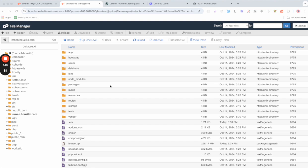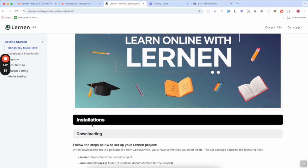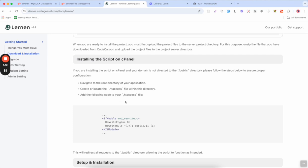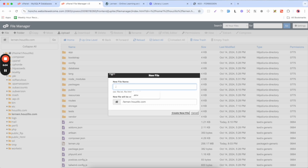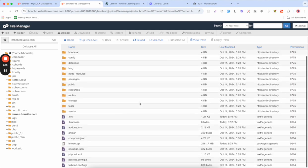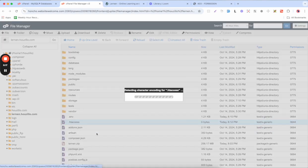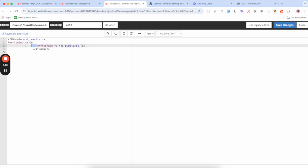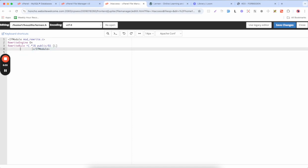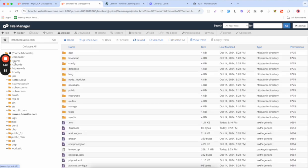Next, we need to create an .htaccess file to redirect our domain to the public directory folder. Refer to the documentation for the correct code — copy that code from the documentation. Go back to the file manager and create a new file named '.htaccess'. Right-click on it and select Edit, then paste the code copied from the documentation. Make sure there are no extra spaces, then Save and Close.